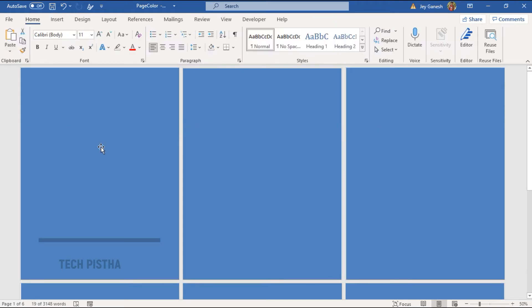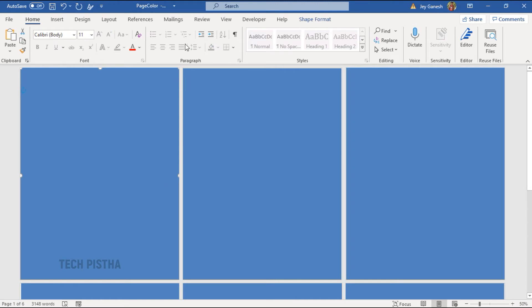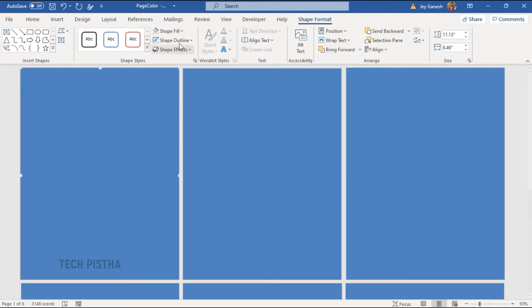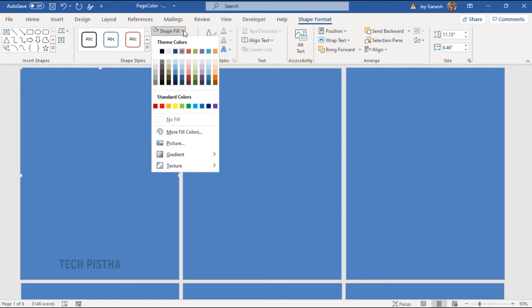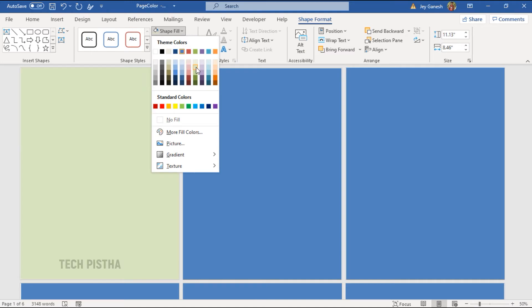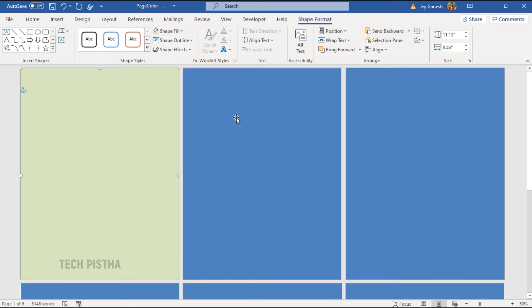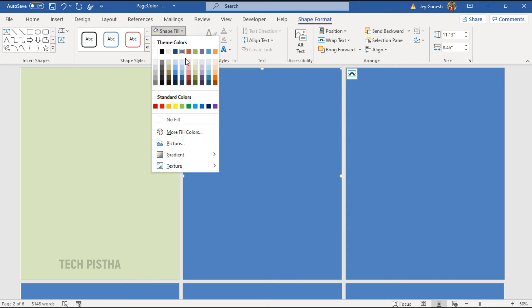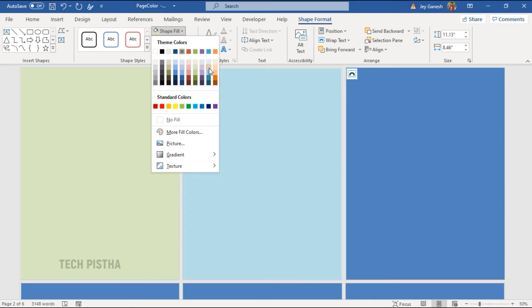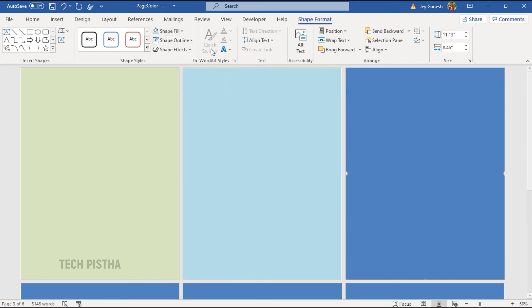Now, we have to add the color for each page. Select the first rectangle, then go to shape format, then select the shape fill. Here, I have to select the different color and select the other page and select the different color as you need.